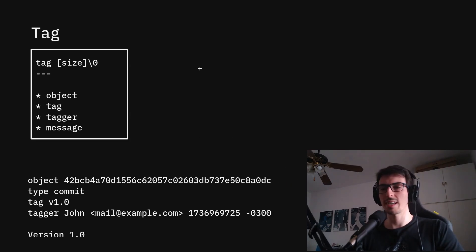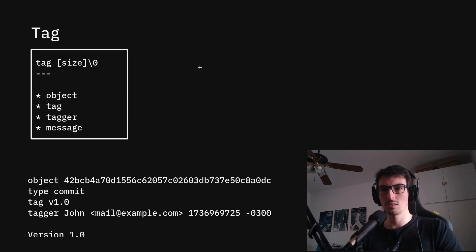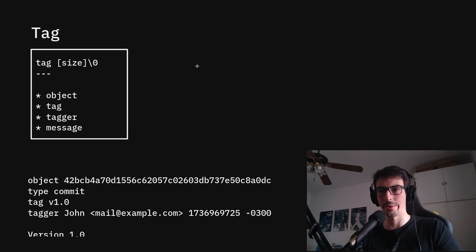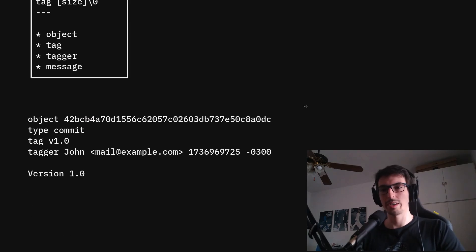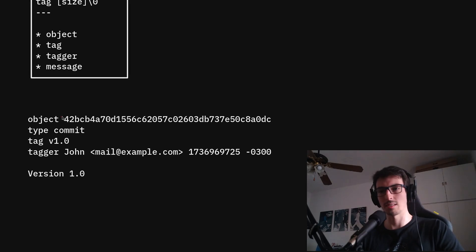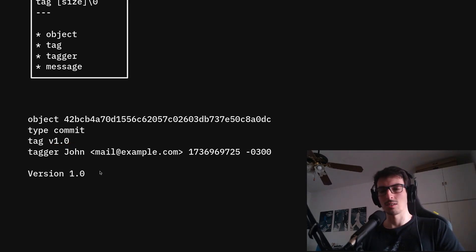The final object is the tag. The tag is basically a shorthand name for another Git object. You can, for example, tag commits and say this commit is v1.0. The contents of the tag are just the object you're tagging, the tag name itself, the tagger, and the message. Here is an example tag: it has an object with a SHA1 value, a subtype of commit, the tag is v1.0, the tagger is John, and the message is 'version 1.0'.